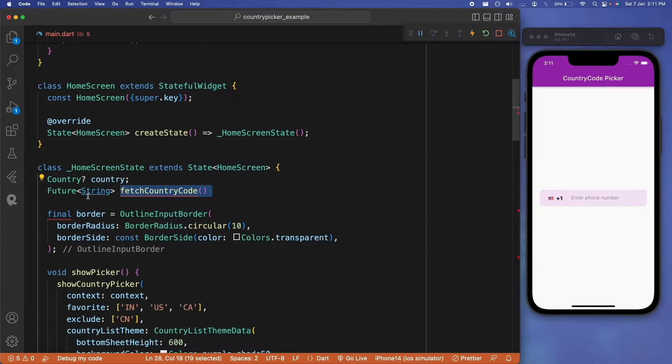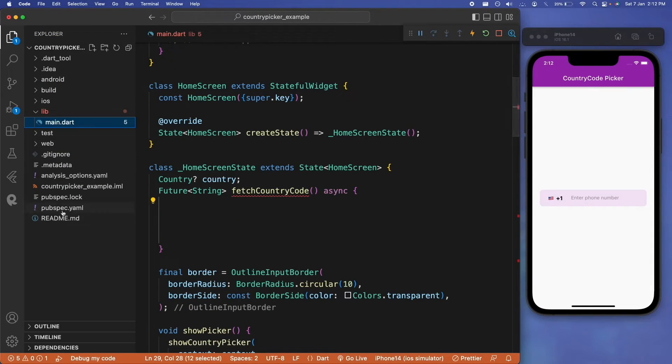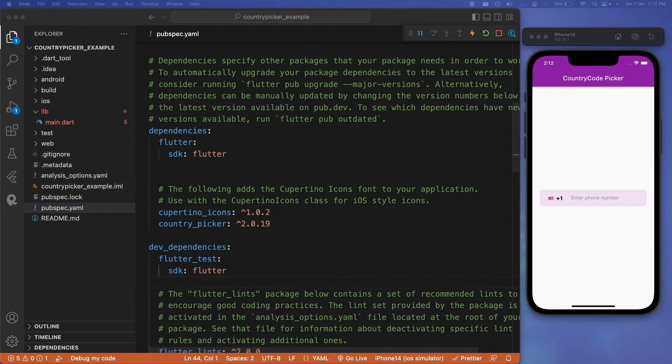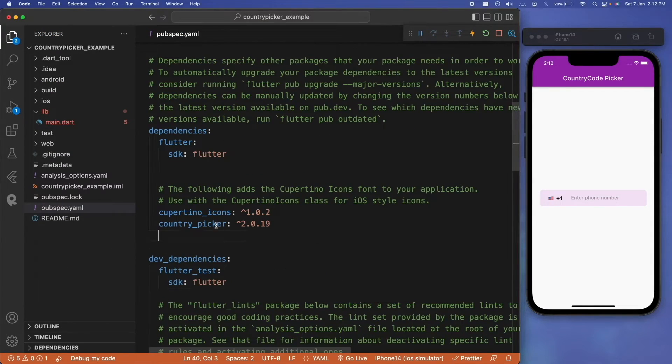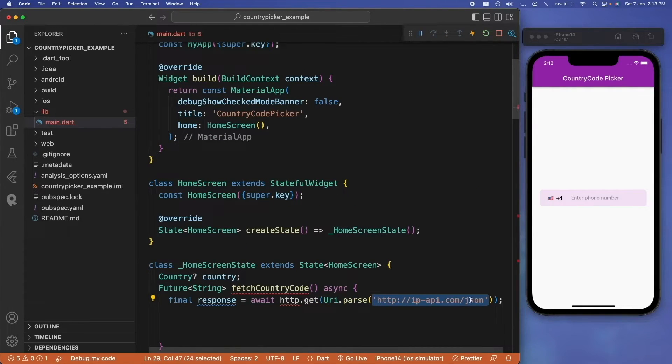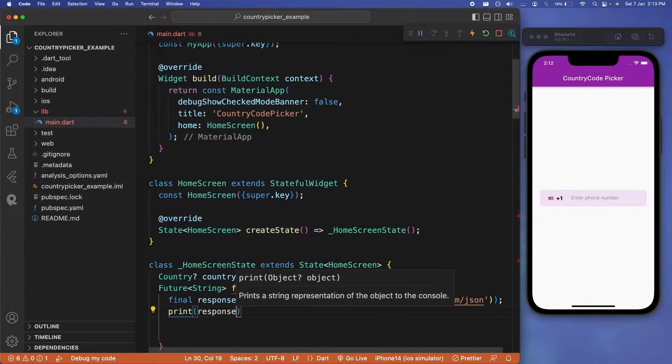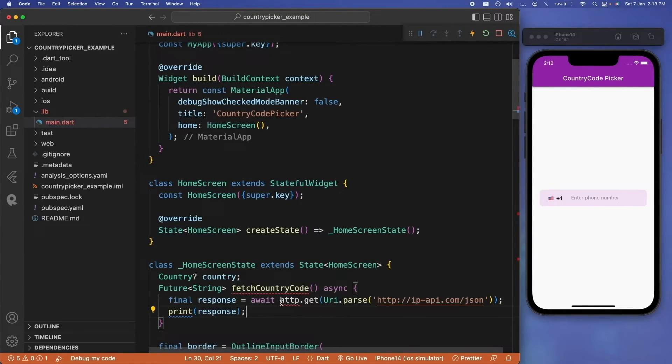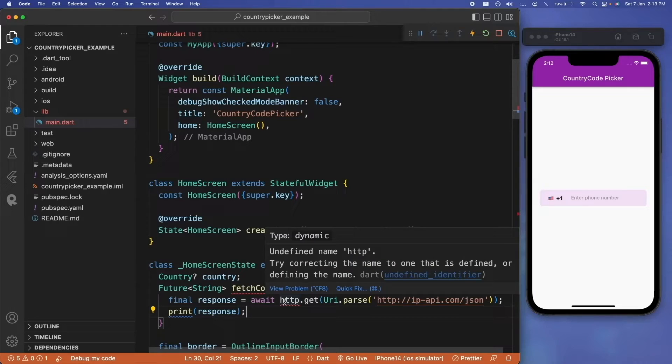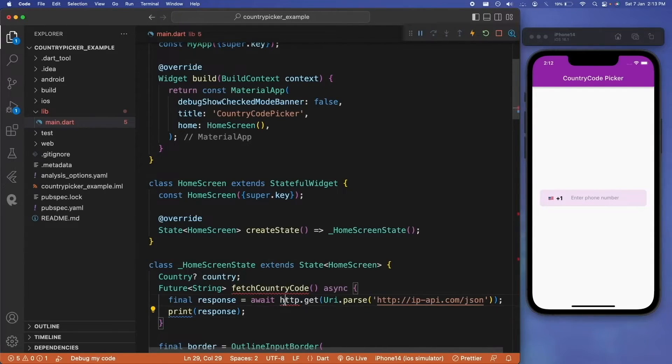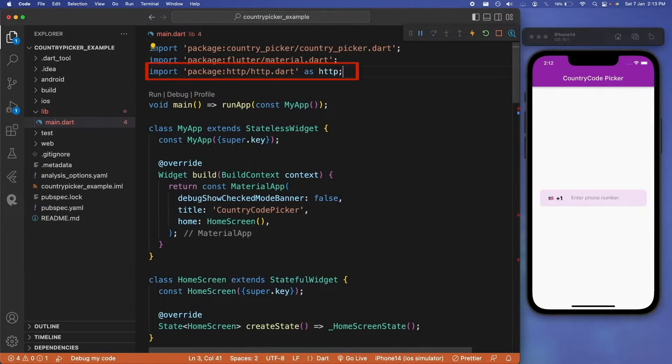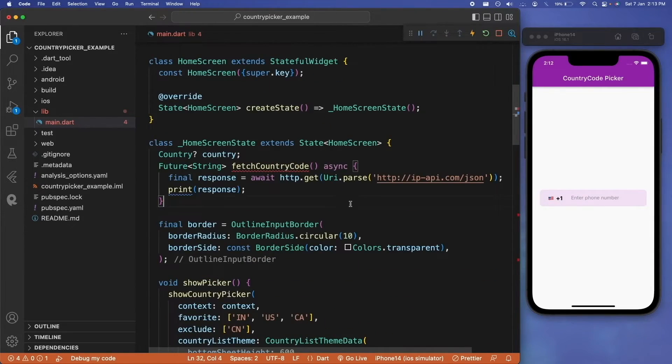Here we will create fetch country code function, which will be a future function with a return type of string. We need the help of our HTTP package, so let's add it in our pubspec.yaml file. Now inside our fetch country code function, we'll be taking the output of that HTTP request in our response field. We'll be using this website ipapi.co/json to get the current user data in JSON format and then take out the country code from it.